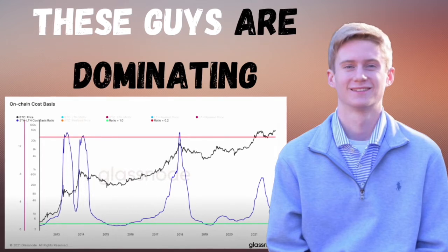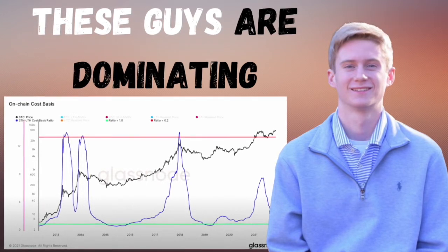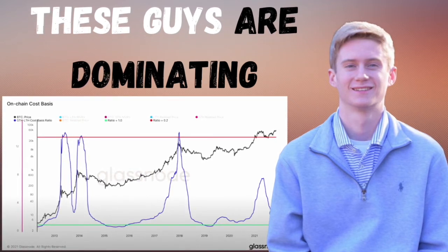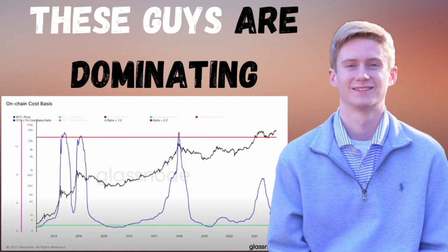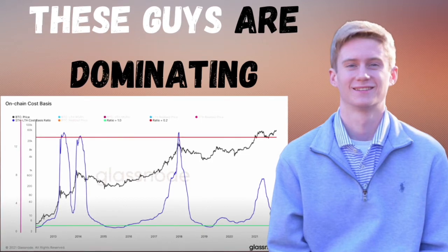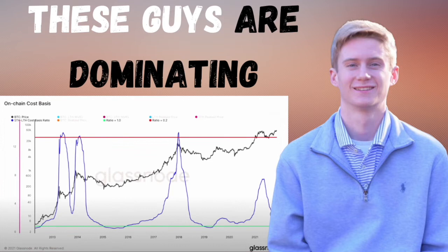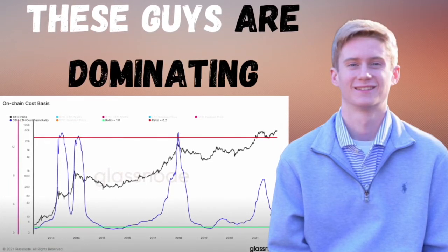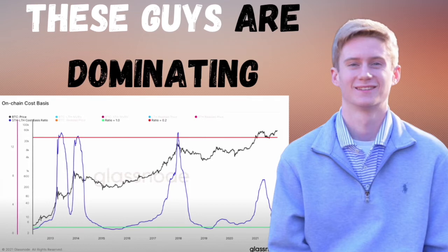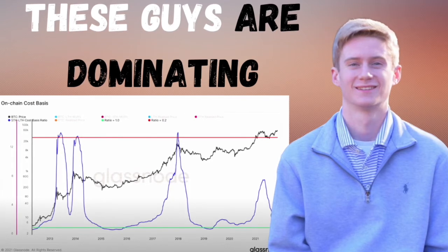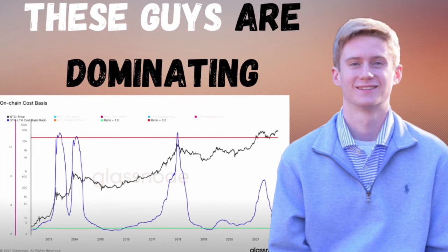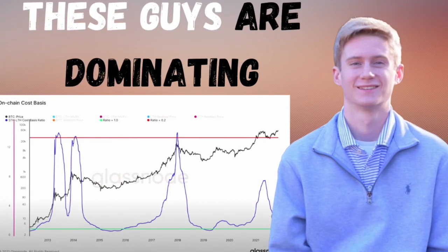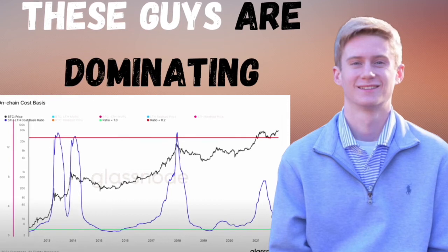When the short-term holder cost basis goes below the long-term holder realized price, that's generally a good time to start buying heavily. That green line at the bottom is basically showing that the short-term holders — the speculators who were in the previous bull run or bought on the way down thinking it was just a buy-the-dip opportunity — kind of capitulate when the market seems like it's never going to stop going down.